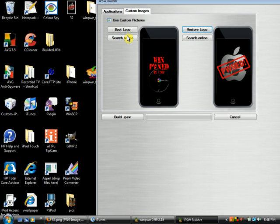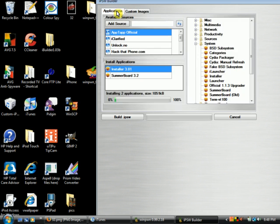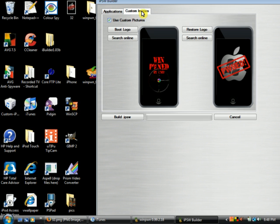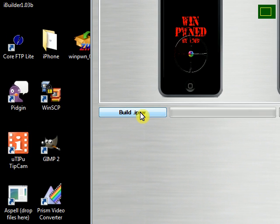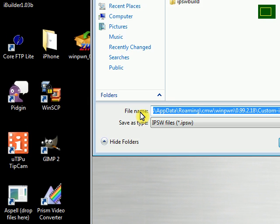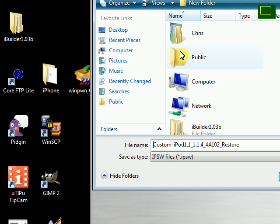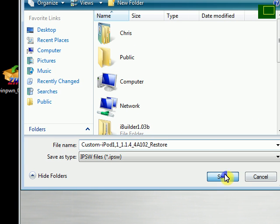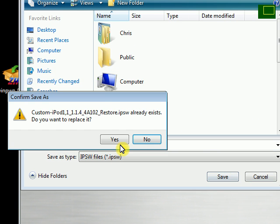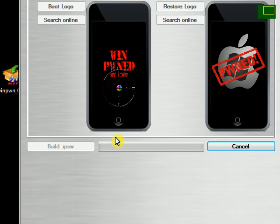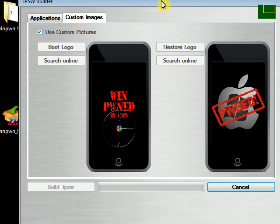So after you've got your applications selected, your images selected, at this point you just click, excuse me, build IPSW. And just save it to wherever you'd like. I'm going to save it to my desktop. Yes, replace my old one.